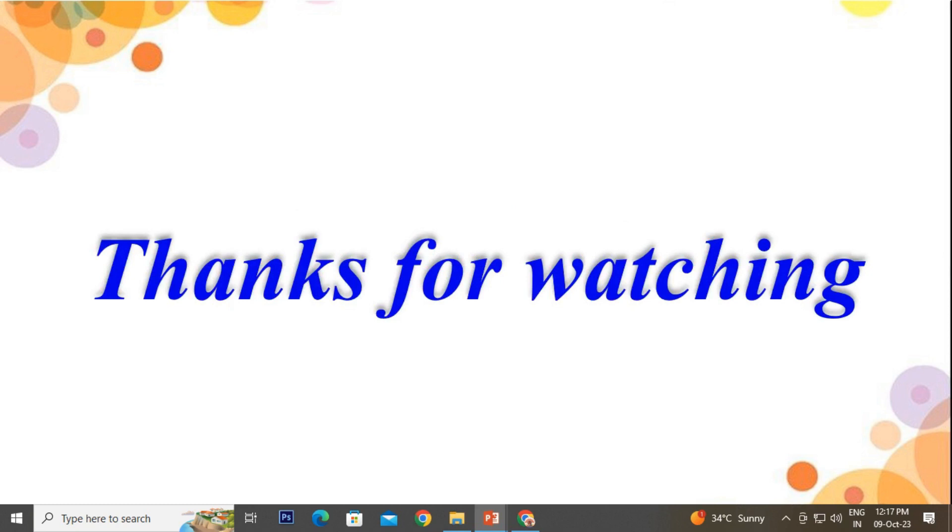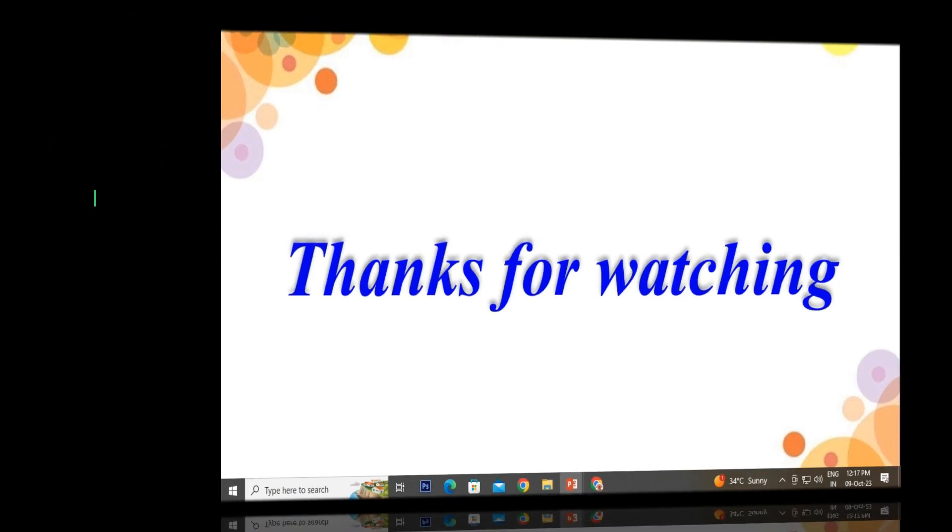So kids, this was all about this video. I hope you liked it. If yes, please click the like button and subscribe to our channel for more videos. Thank you for watching.